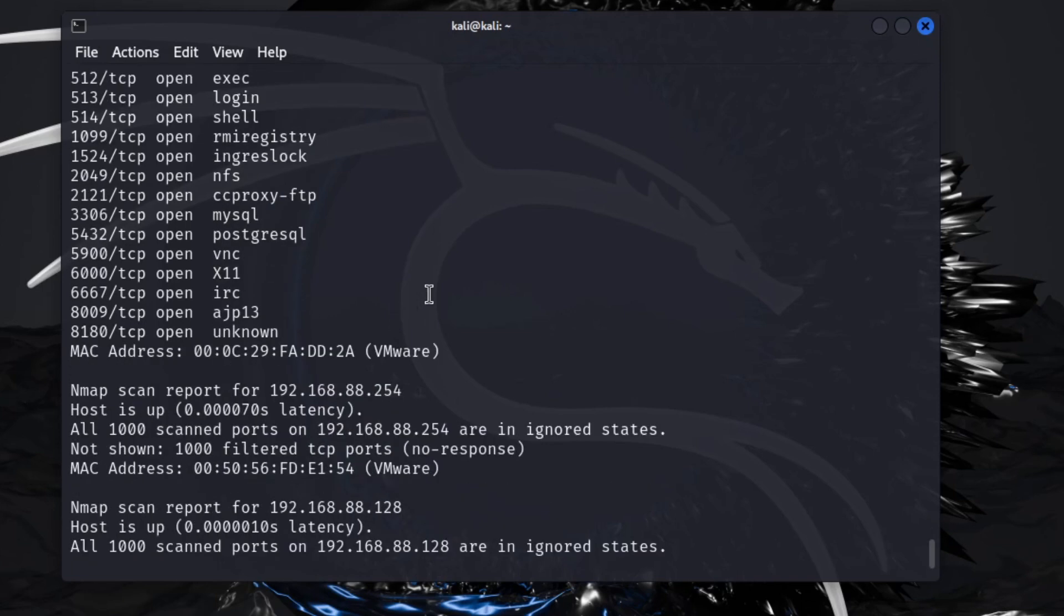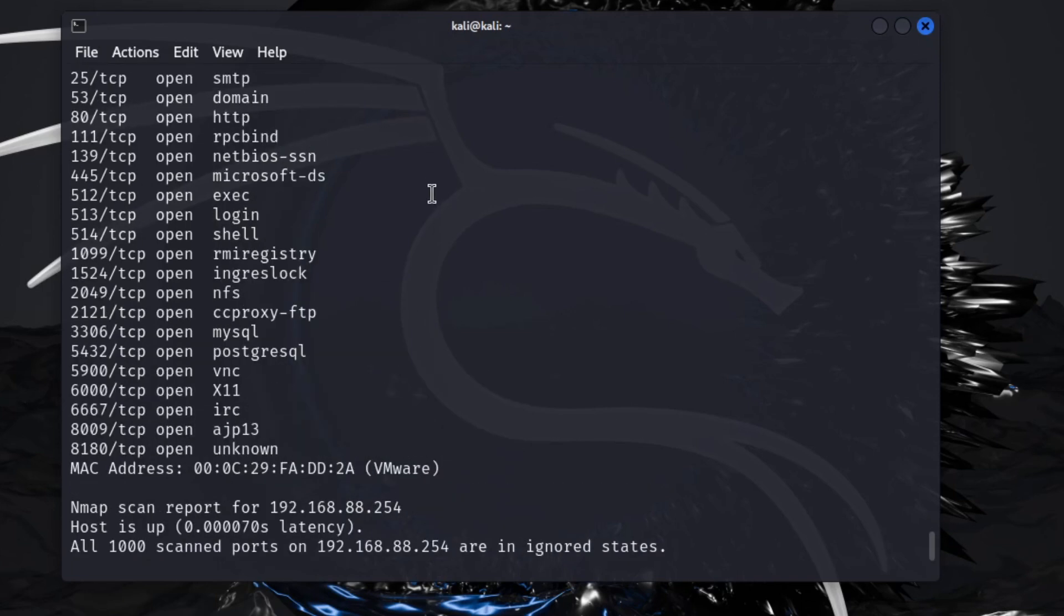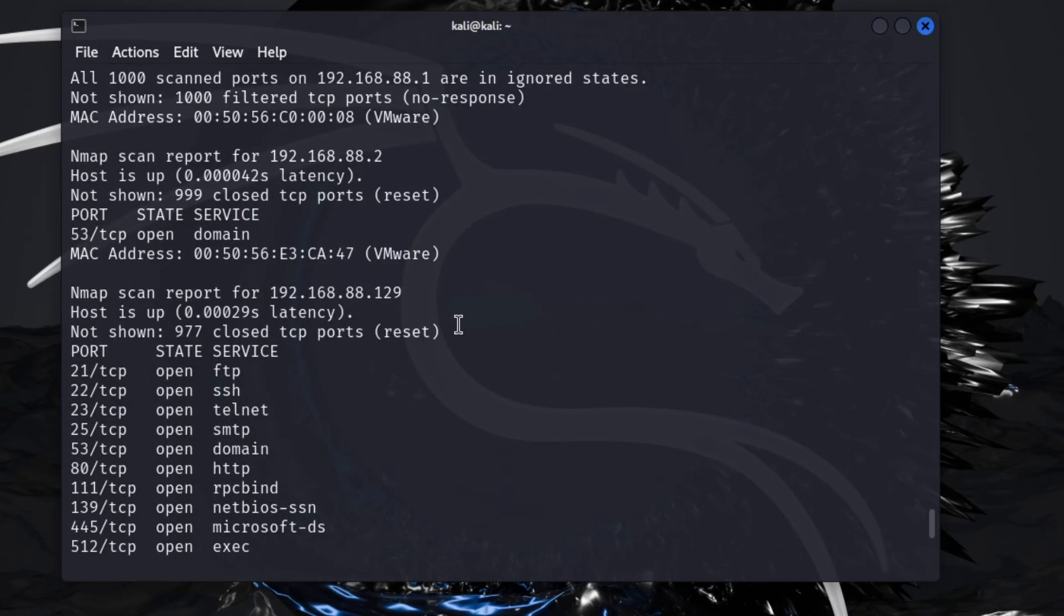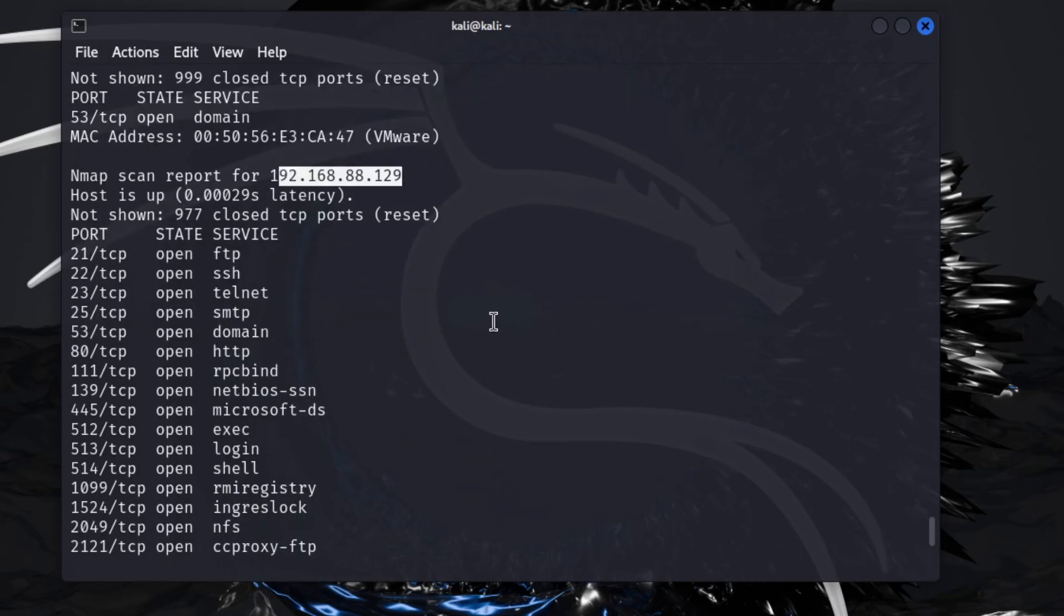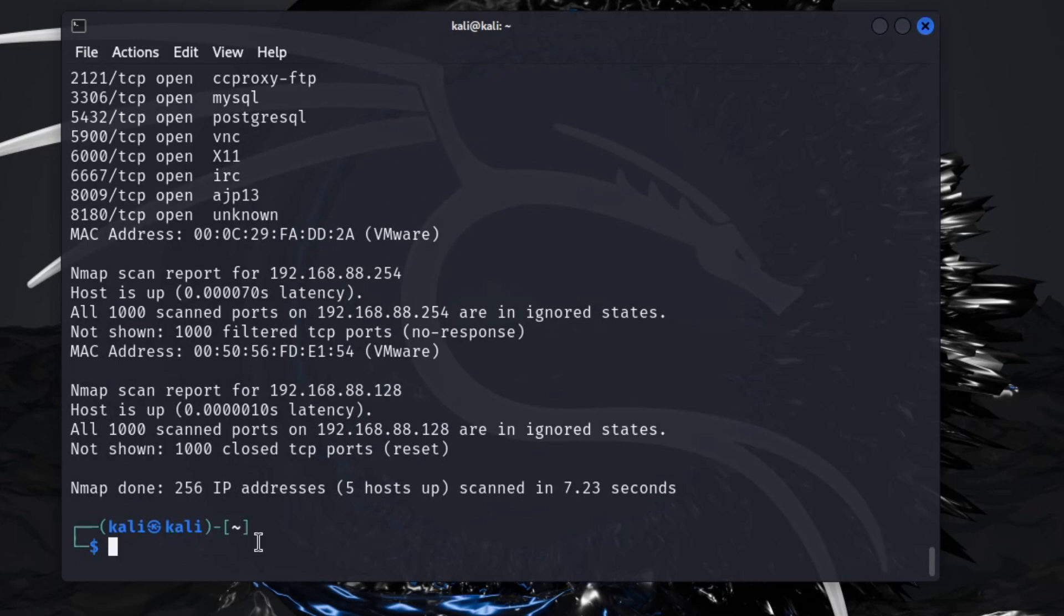Say we scan this machine and we're not real sure what this machine is, so it doesn't have a name, it just has an IP address. Once I have this IP, I'll go ahead and run nmap again, but this time I'm going to do a dash A, which is aggressive.